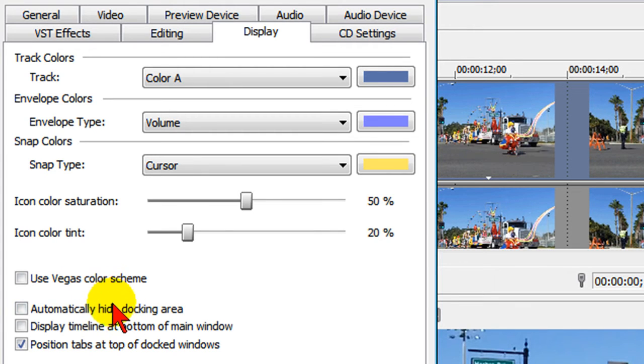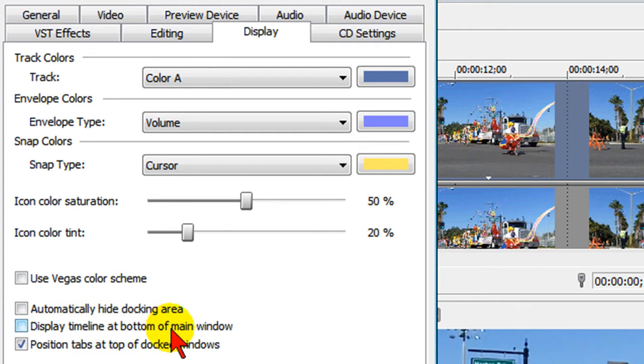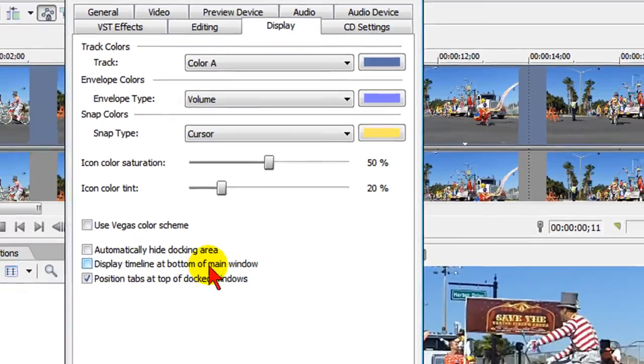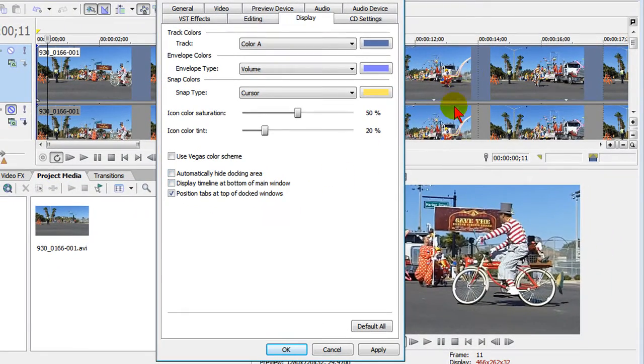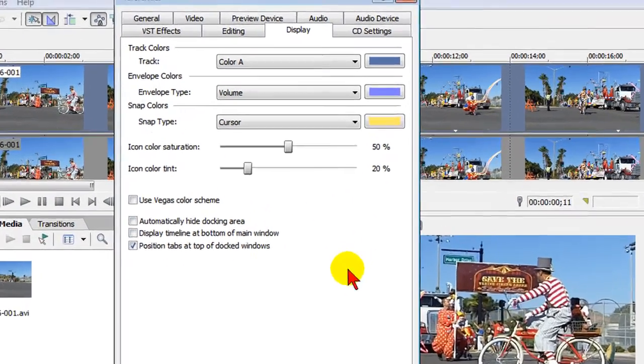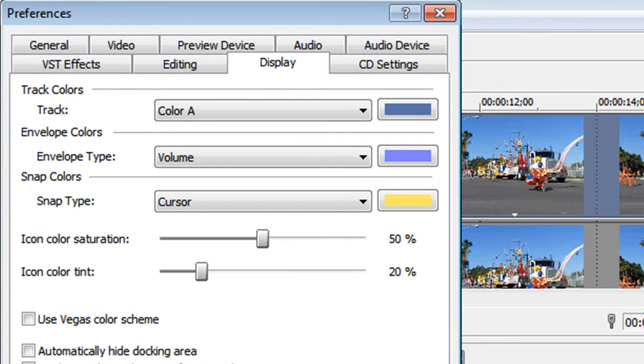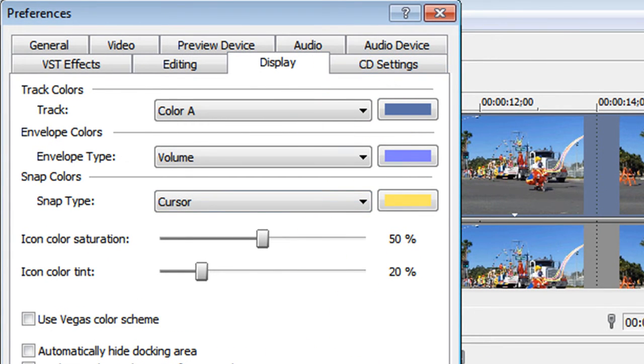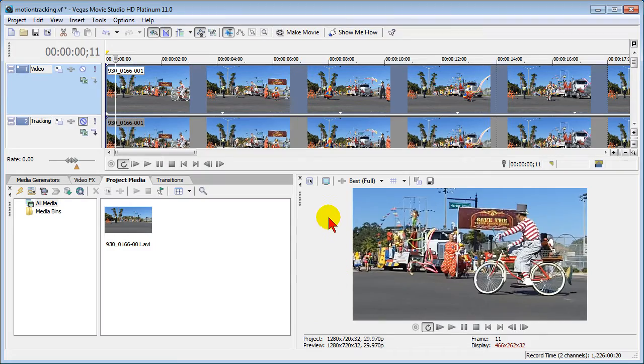Then I also have display timeline at bottom of main window. I don't like that my timeline is up here on top and my preview window is on the bottom. Almost all the other settings on all these other tabs I leave to be default. Once I click that, all the projects that are open are going to open with these settings.